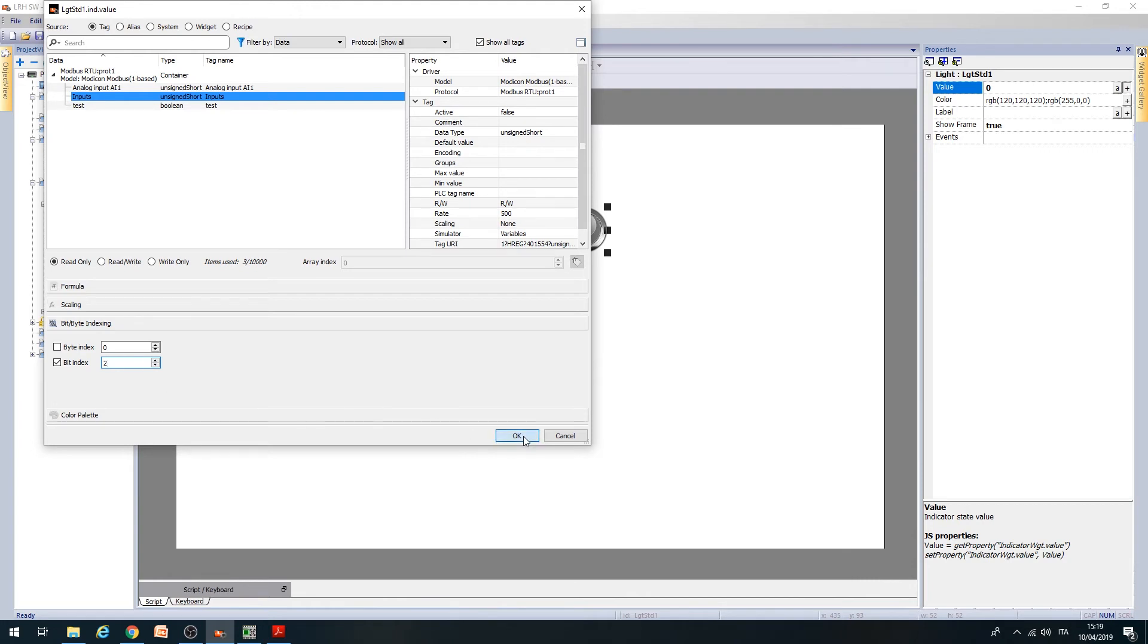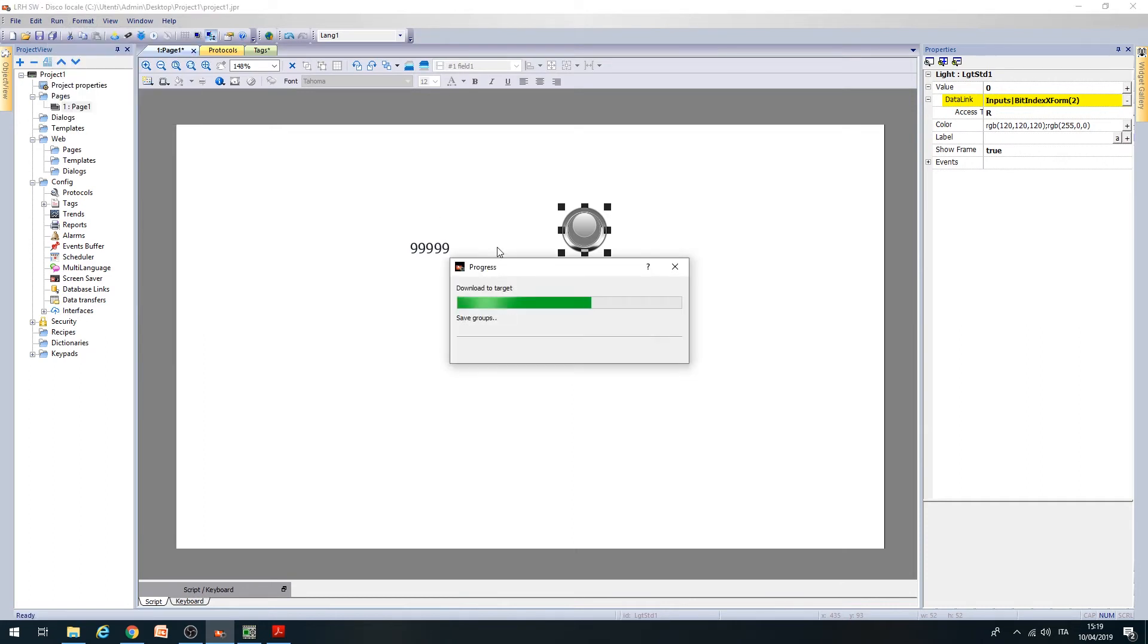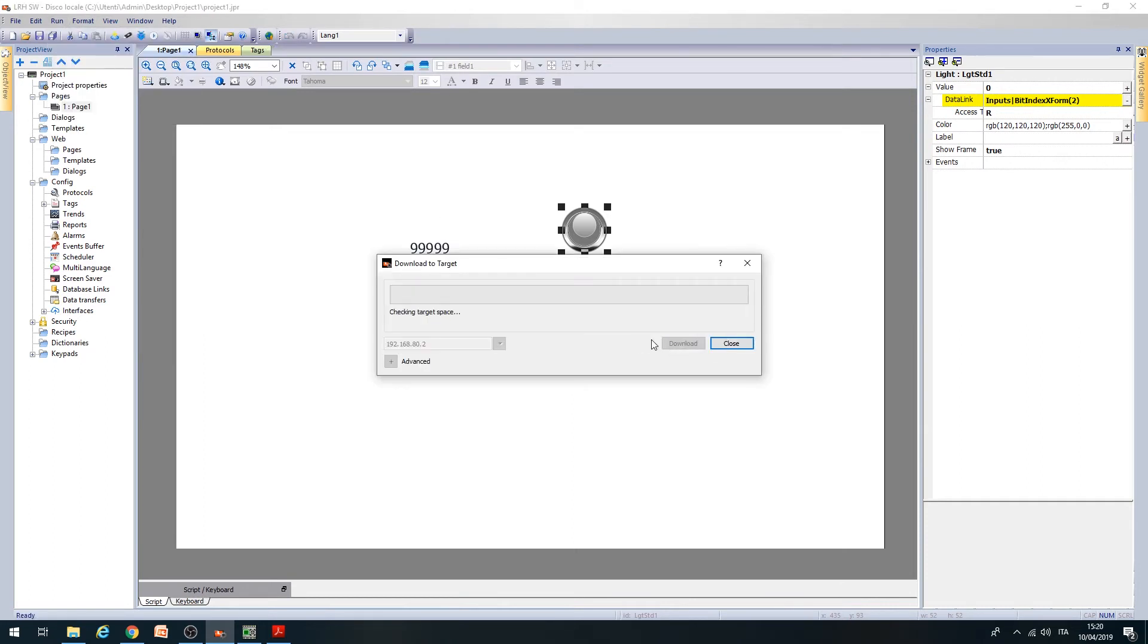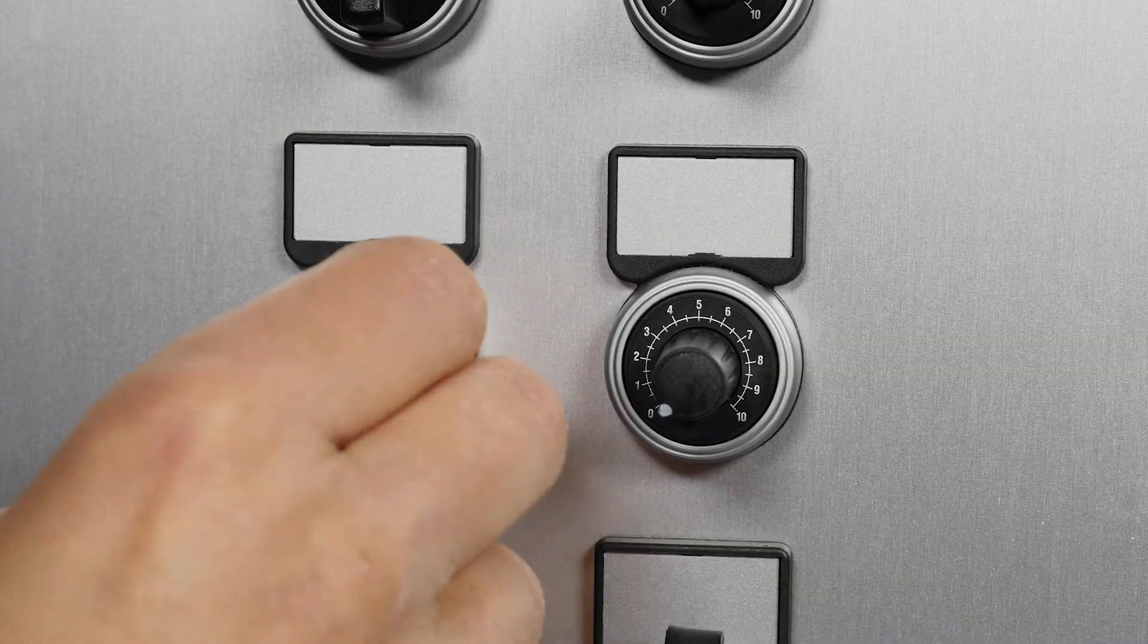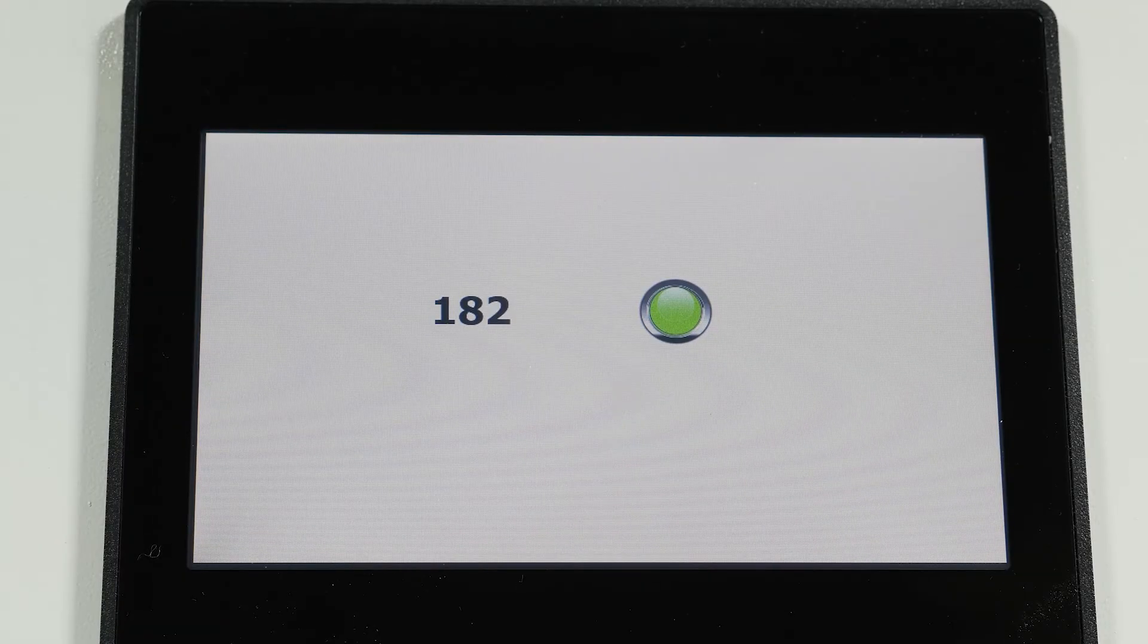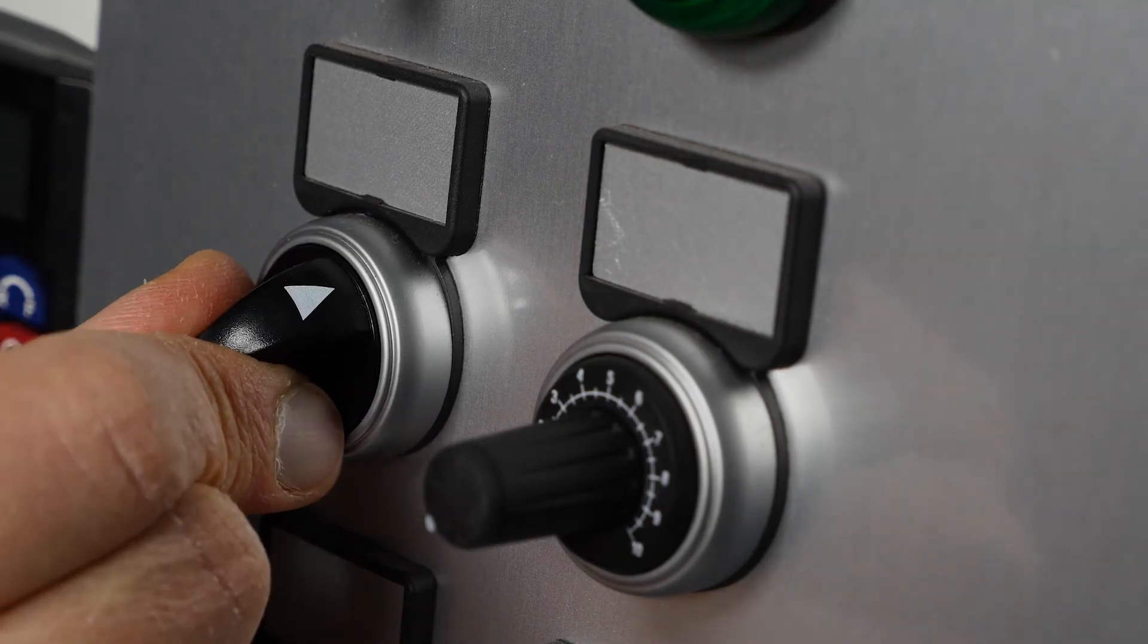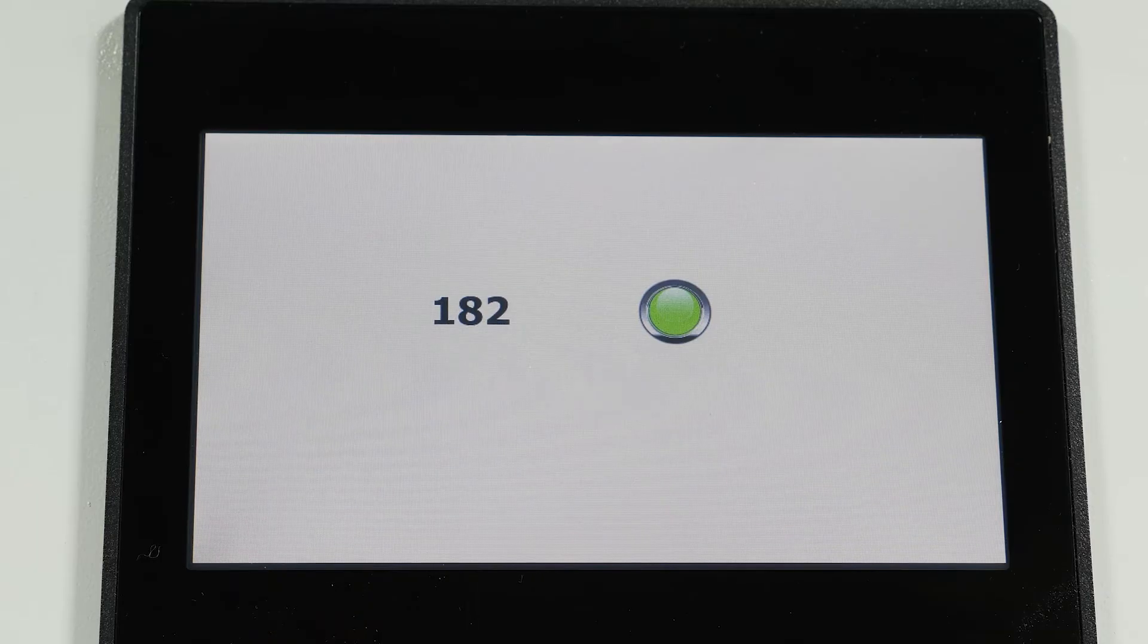Lastly, write the project in the HMI and check its operation. As you can see, by modifying the status of input I3 on the PLC, the color of the indicator on the HMI page changes.